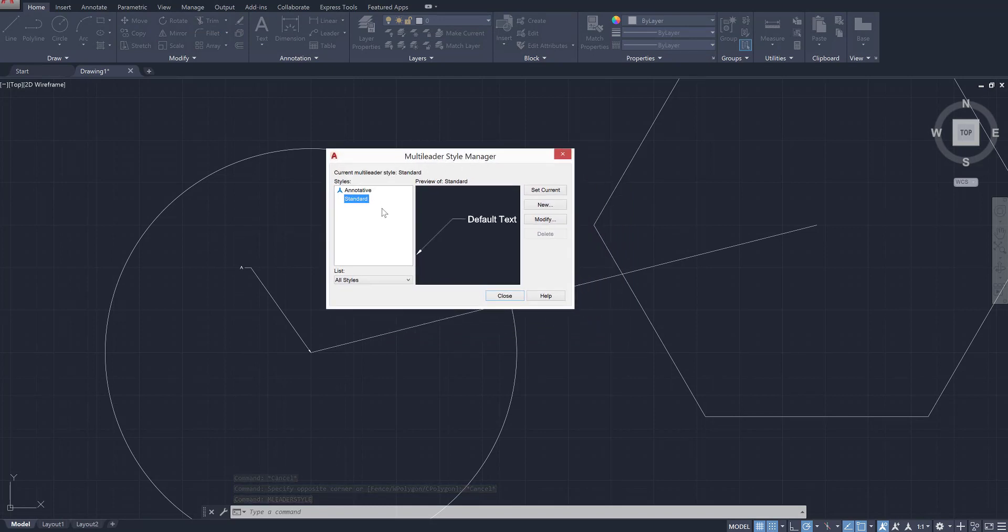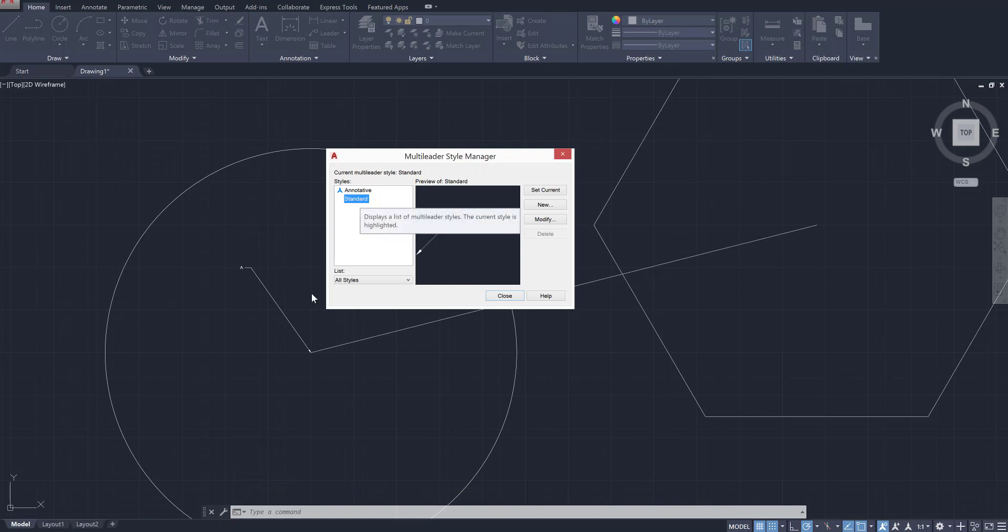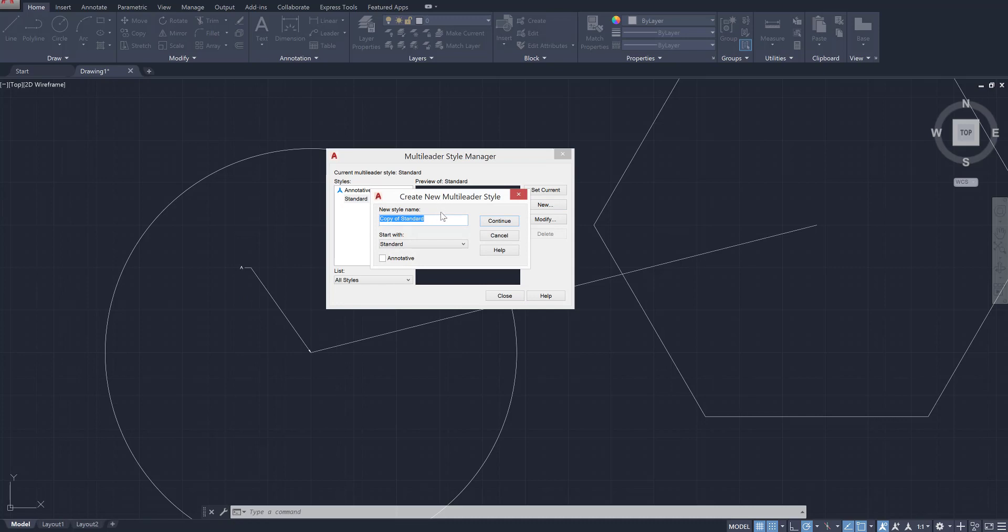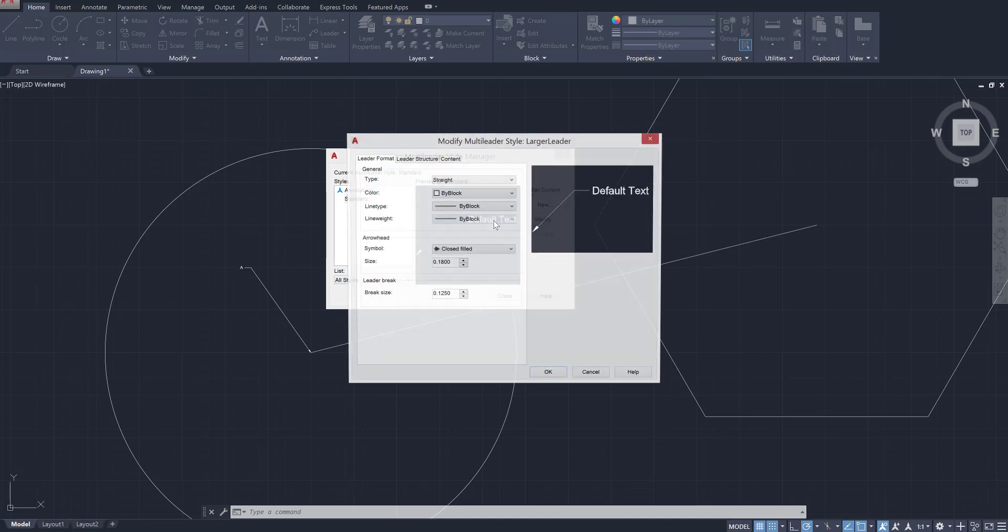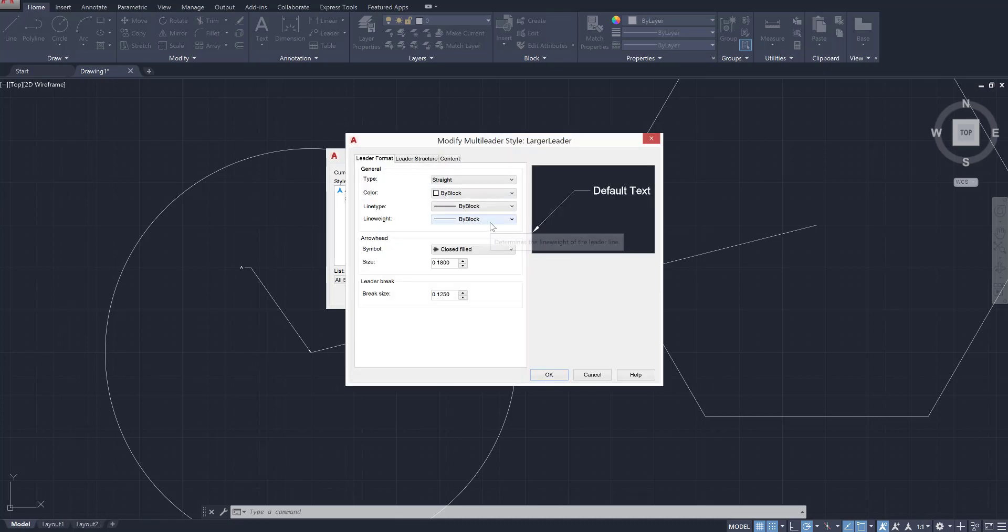So I'm gonna click new and we'll call this larger leader or something, just because we want to make a larger leader line that's more visible and can be used throughout the entire project. We'll start with the standard but we're gonna modify it. So I'm gonna press continue and then this opens up.